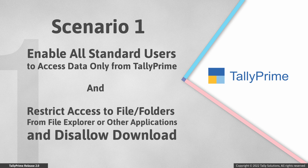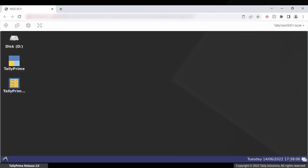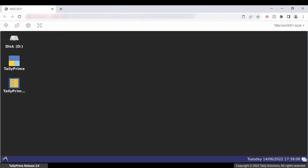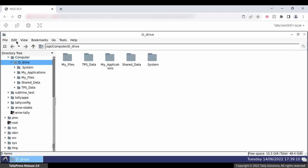Let us consider a scenario where the owner or admin wants all standard users to access data only from Tally Prime, and restrict access to file folders from File Explorer or other applications, and also disallow downloading of files or folders. In the owner's virtual computer, go to the folder for which you want to set access permissions.